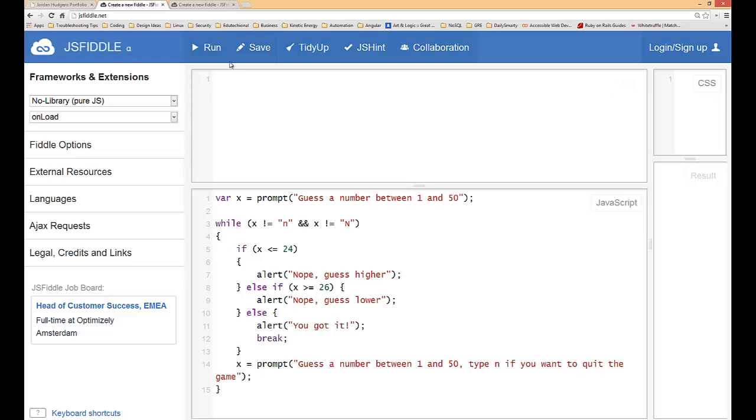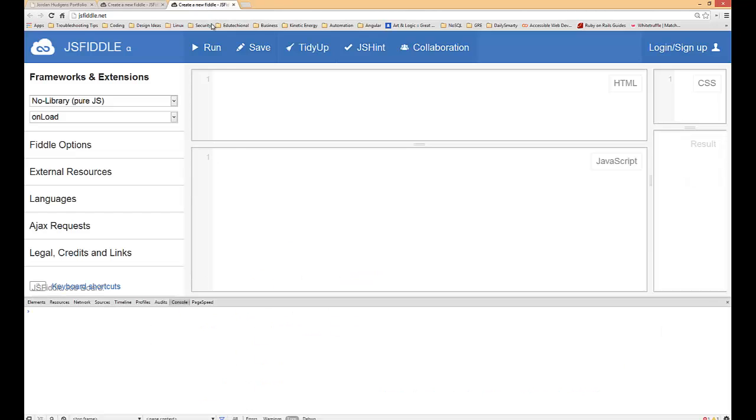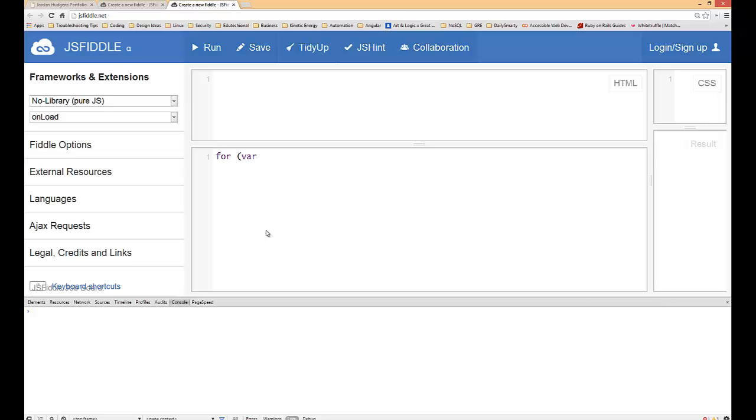So that you could exit the loop or exit the program. With for loops they do that all for you automatically, and so what I'll show you here is we're not even going to have to create a variable at all. We're just going to do for and then we'll set up our parentheses.